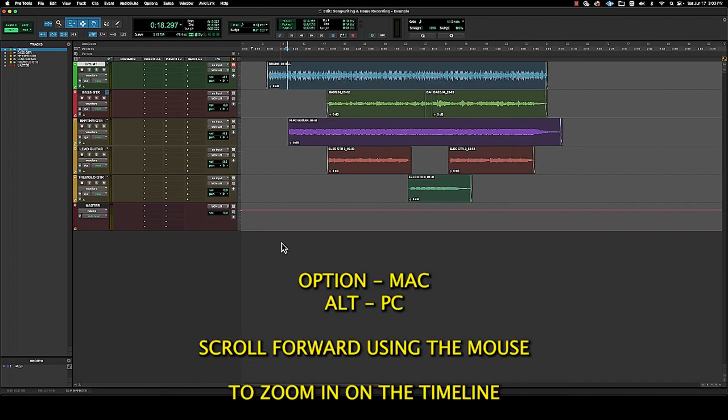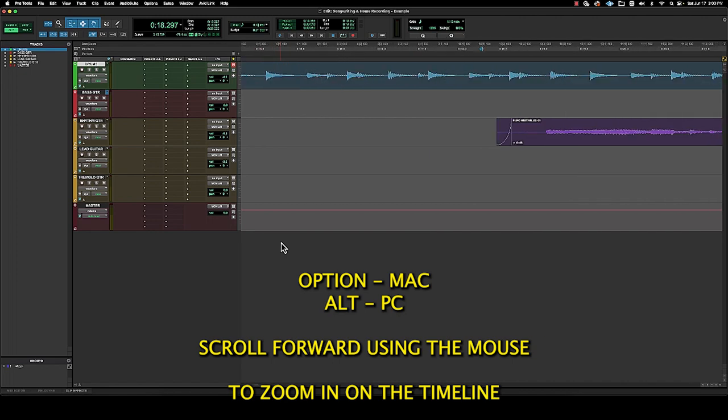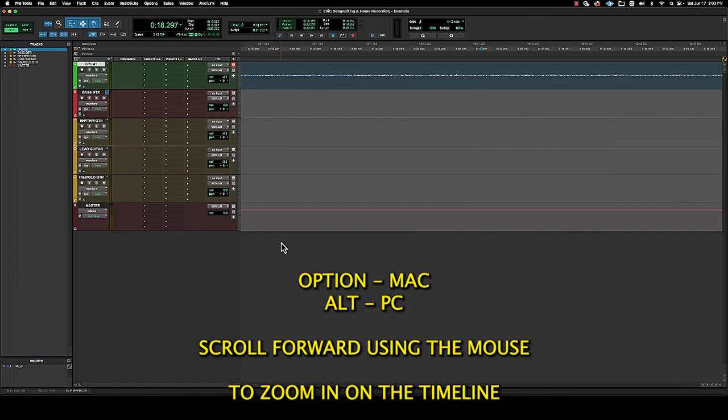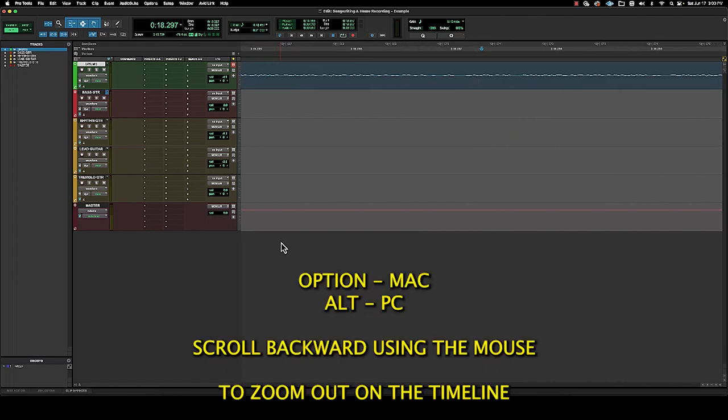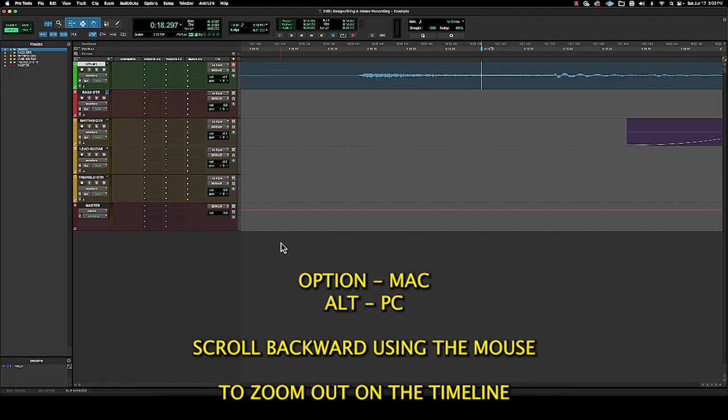So to zoom in, press and hold the option key on a Mac, press and hold the alt key on a PC, scroll forward on the mouse to zoom in, scroll back on the mouse to zoom out.